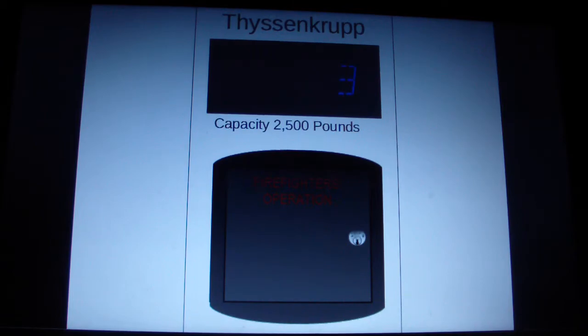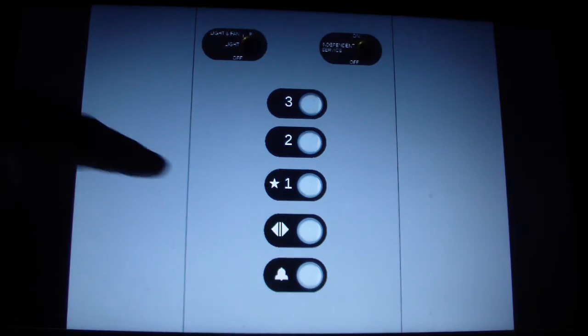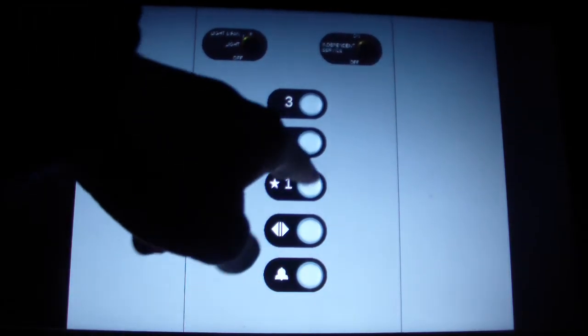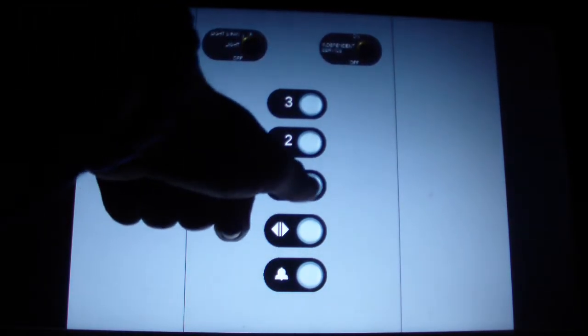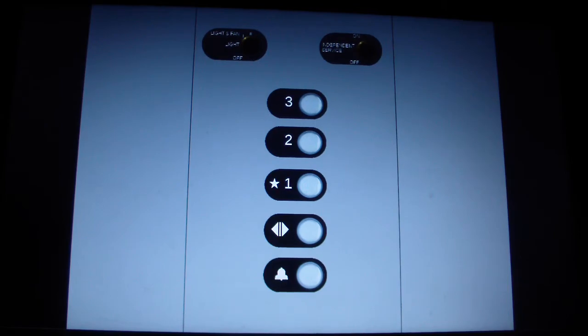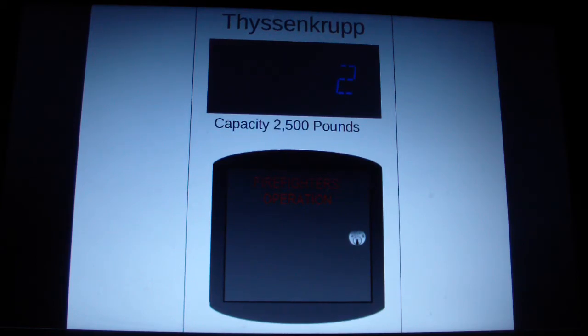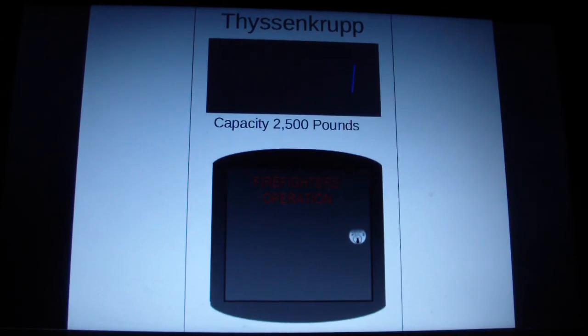Here we are on three. Let's go back down to one. Buttons burned out. And that's it. Let's go back.